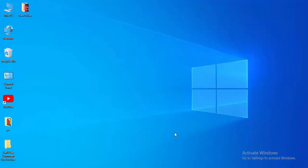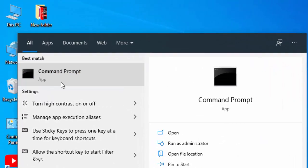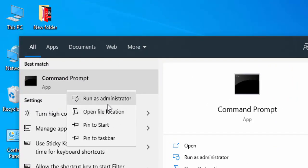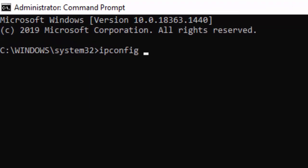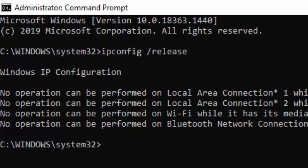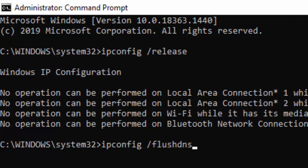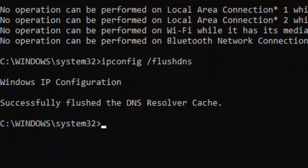For the second method, go to Start, type Command Prompt, right-click it, and select Run as Administrator. Type the first command: ipconfig /release and hit Enter. Then type the second command: ipconfig /flushdns and hit Enter.